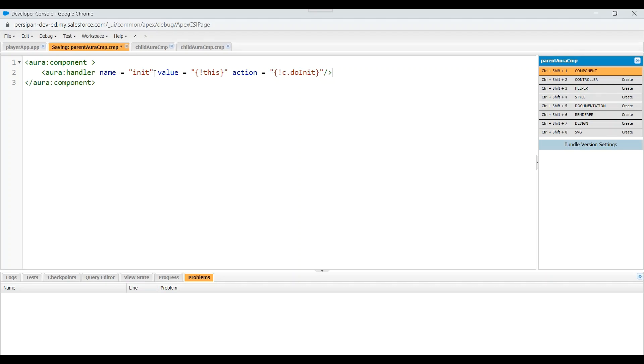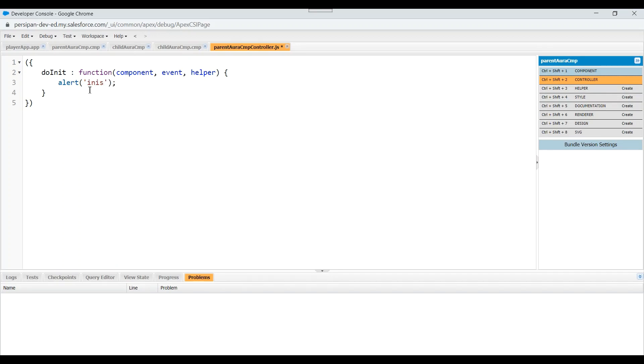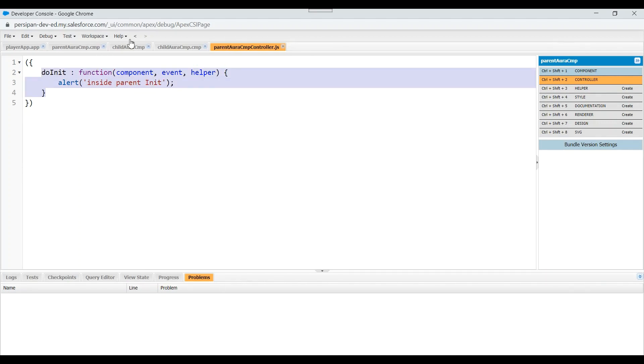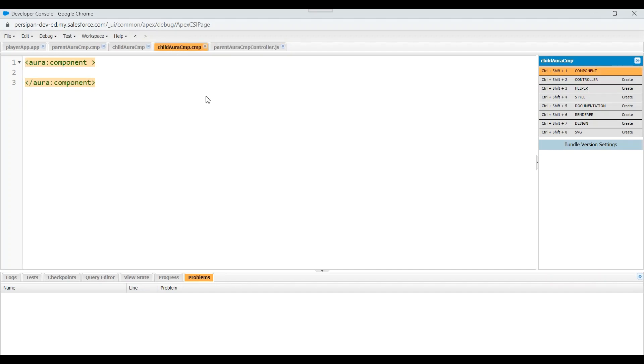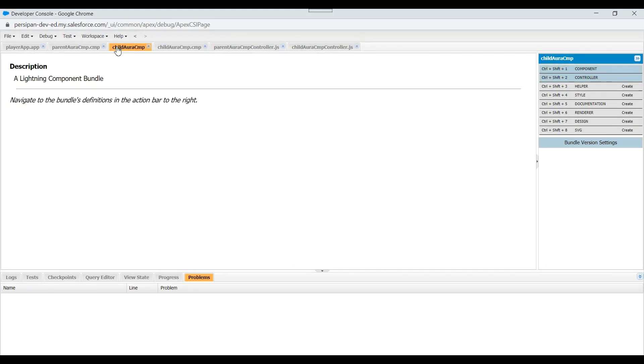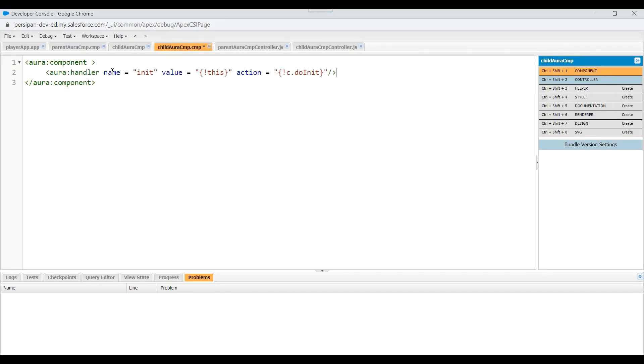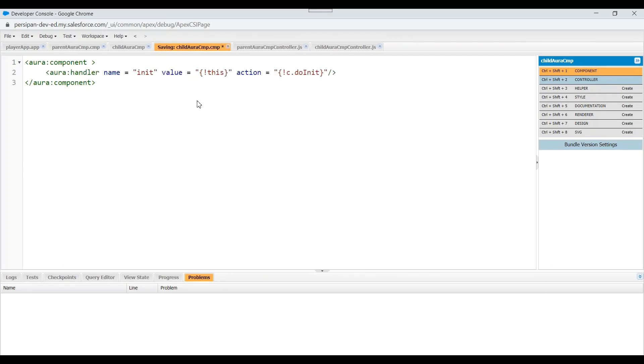Inside the controller we'll name this method as doInit. Let's put an alert here so that we'll get to know which of the init is getting executed first. We'll go to child component and create an init method there also. We'll have init handler there in the component file. Let's save these changes. Now let's include our child component inside parent component.